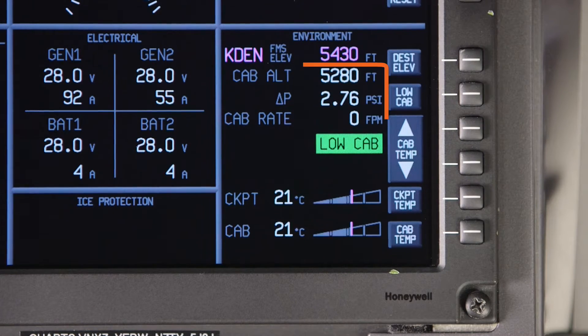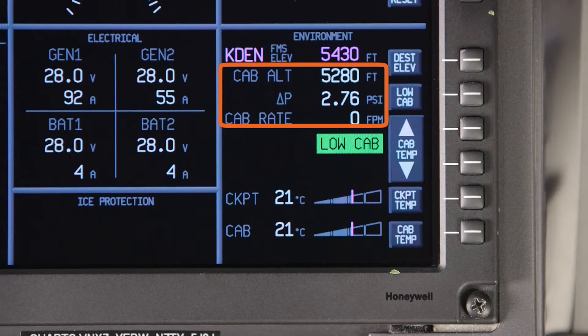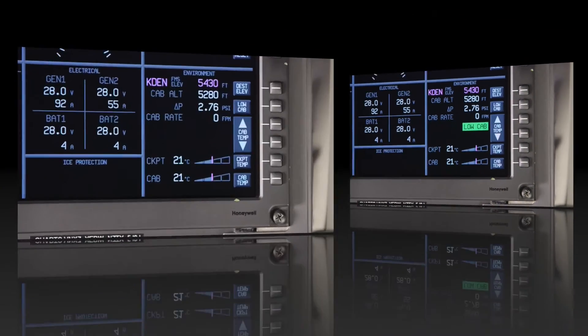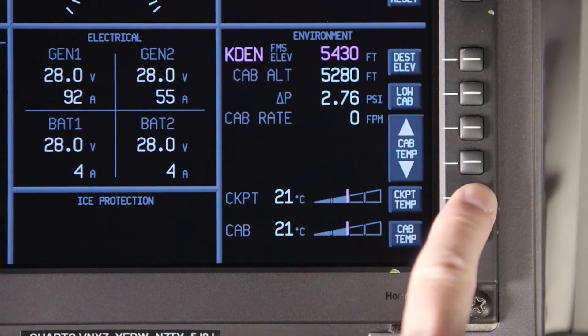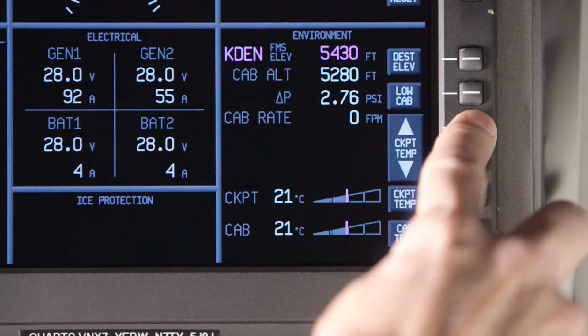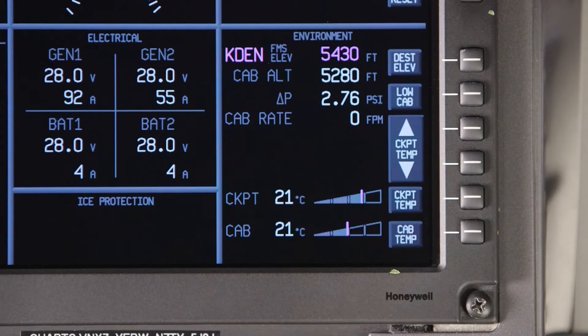The current cabin altitude, differential pressure, and the cabin climb rate are shown here. The cockpit and cabin temperature can be adjusted individually using the associated bezel buttons.